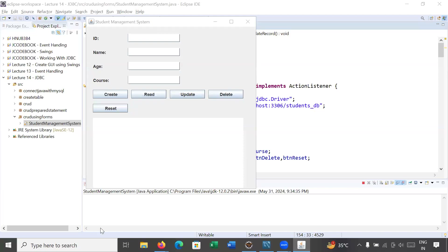Hi everyone, welcome back to Java class. In today's session we will learn how to perform various operations on a MySQL data table using a graphical user interface in Java. Here you can see we have developed a student management system application where you can perform different operations like create, read, update, delete, and reset on a MySQL data table.